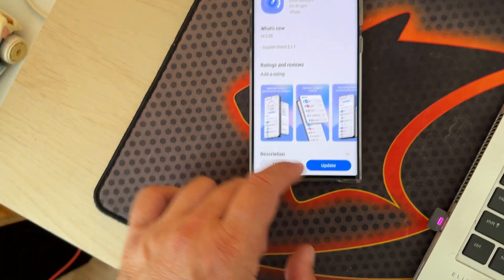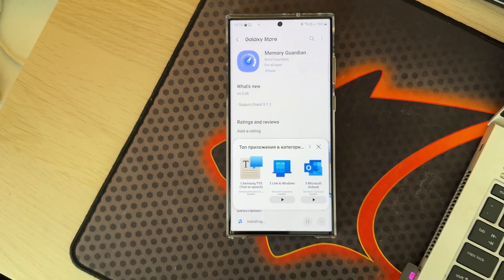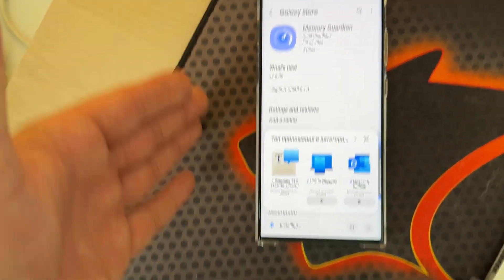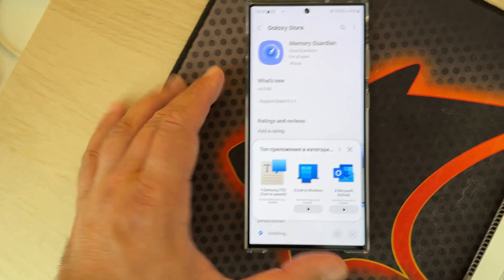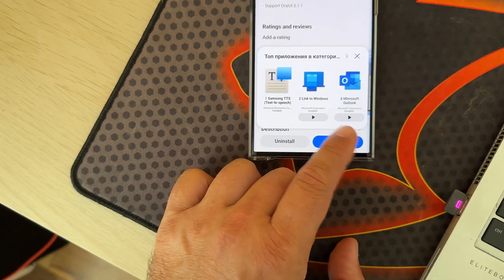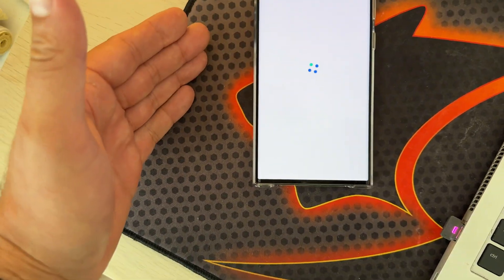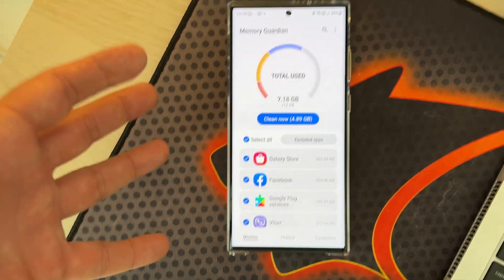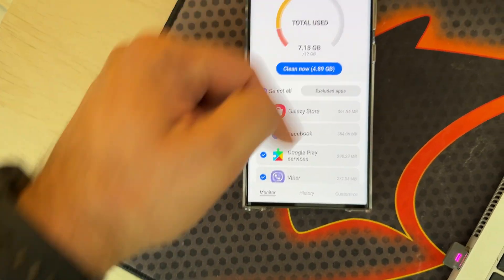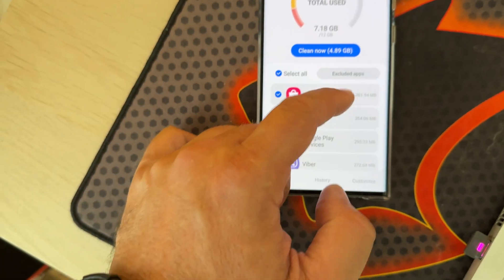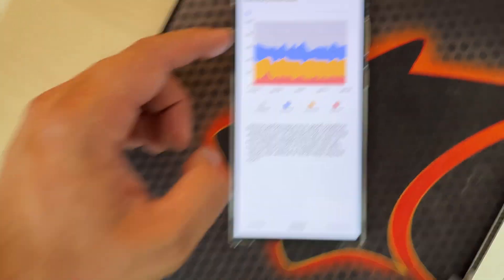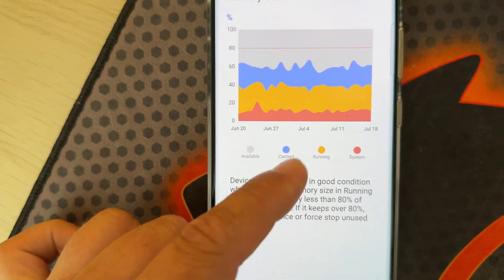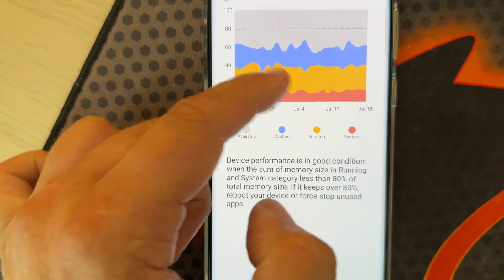The Memory Guardian is also a very useful tool that gives you extensive information on the memory allocation your phone is using. I'm going to quickly show you how it looks. These are statistics you're not able to find so easily. If you're wondering what those colors are, you can check the history. This is the cache file, this is the running, and this is the system.